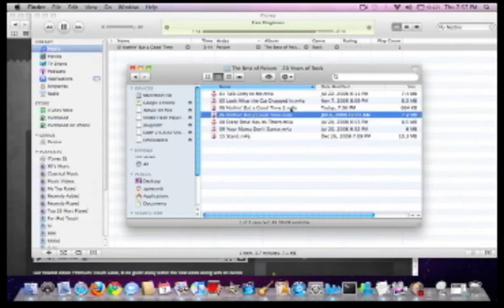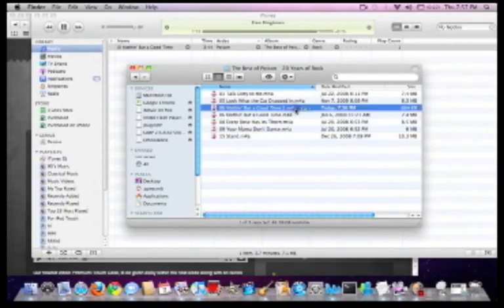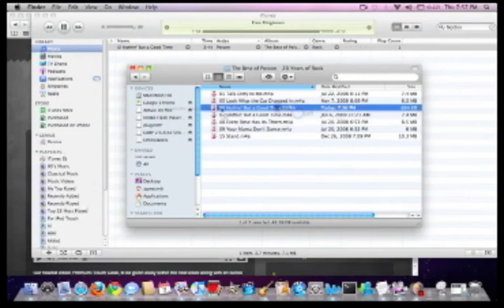Drag it into your ringtones on iTunes and it's done. Sync your iPhone for your new custom ringtone.